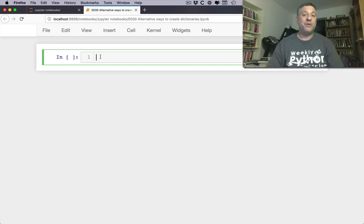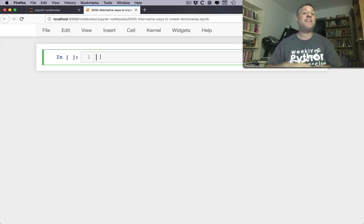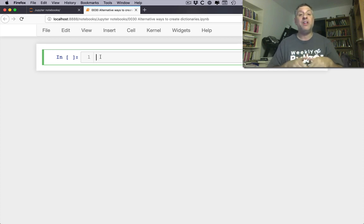Hi there, this is Reuven Lerner and you are watching my Python Standard Library video explainer series. This time we are going to look at some alternative ways to create dictionaries.